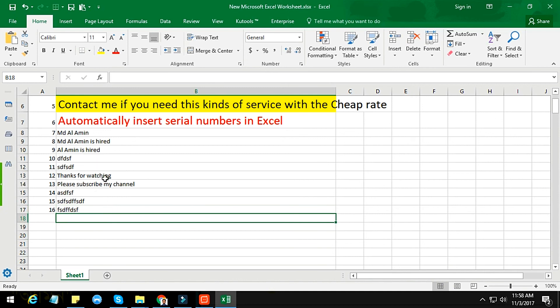Friends, I hope you like my technique. This is a very simple formula and you can easily remember it. If you think this is helpful for you, please subscribe to my channel and share this video with your friends so they can also learn this technique. Please take care of your health and pray for me.